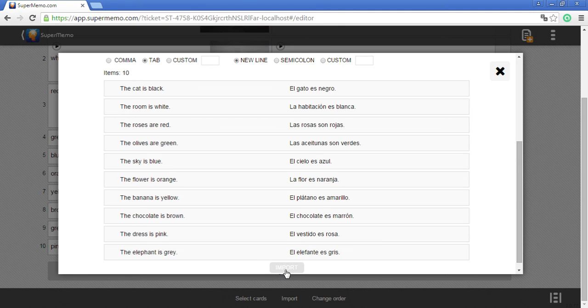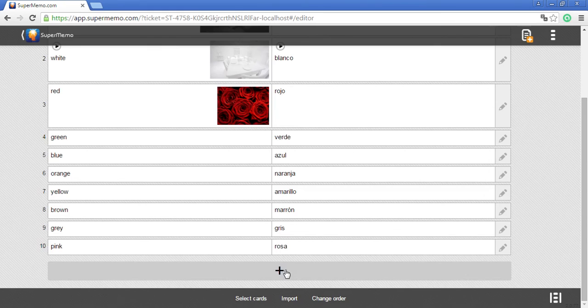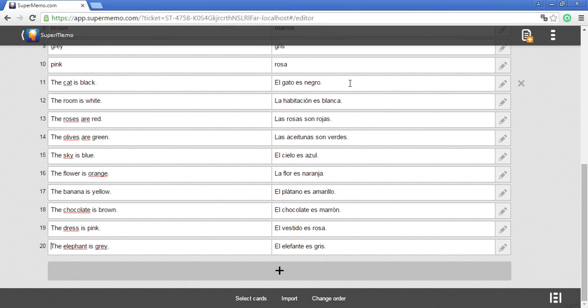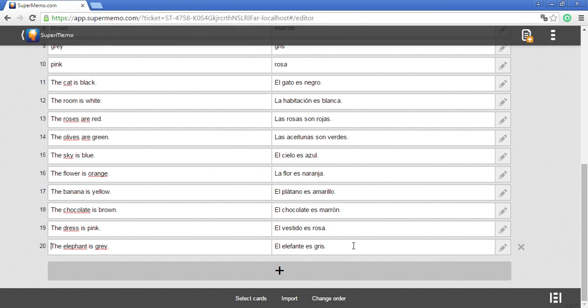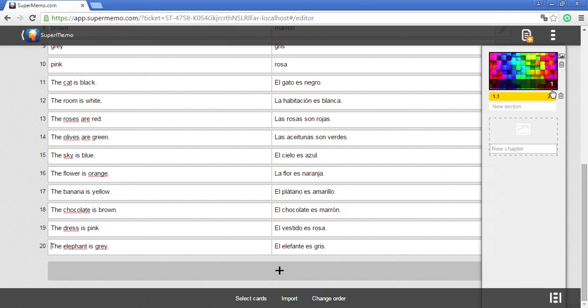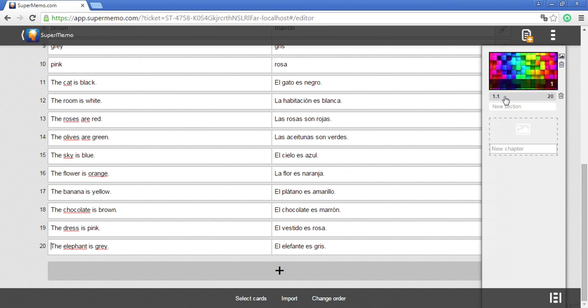I click on import and now you can see these memo cards already on my list. They have been added to the first available section in my course.